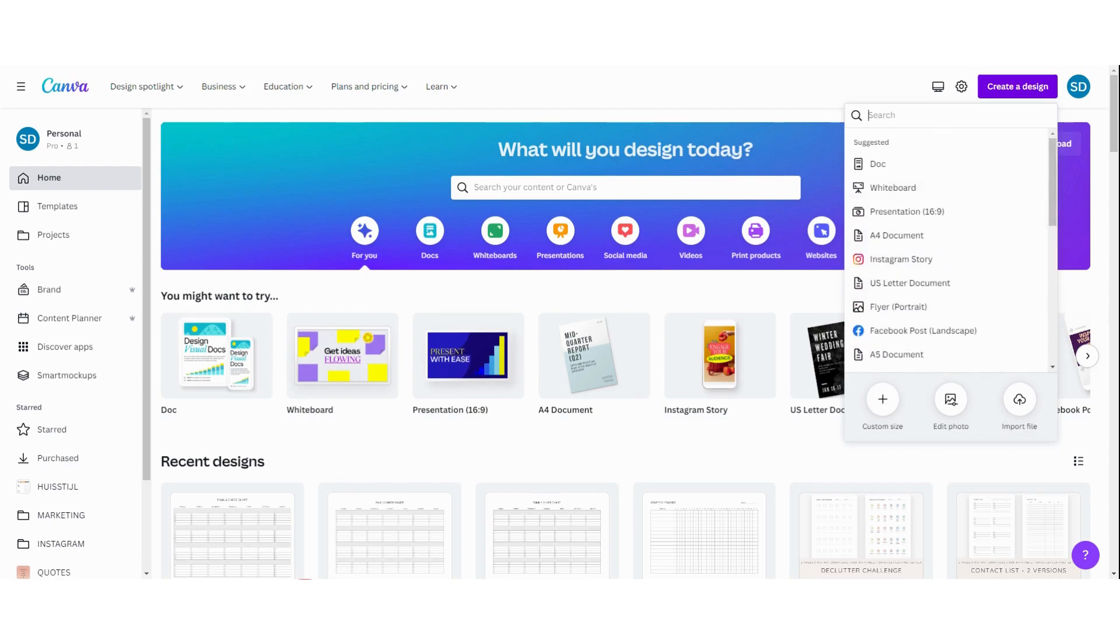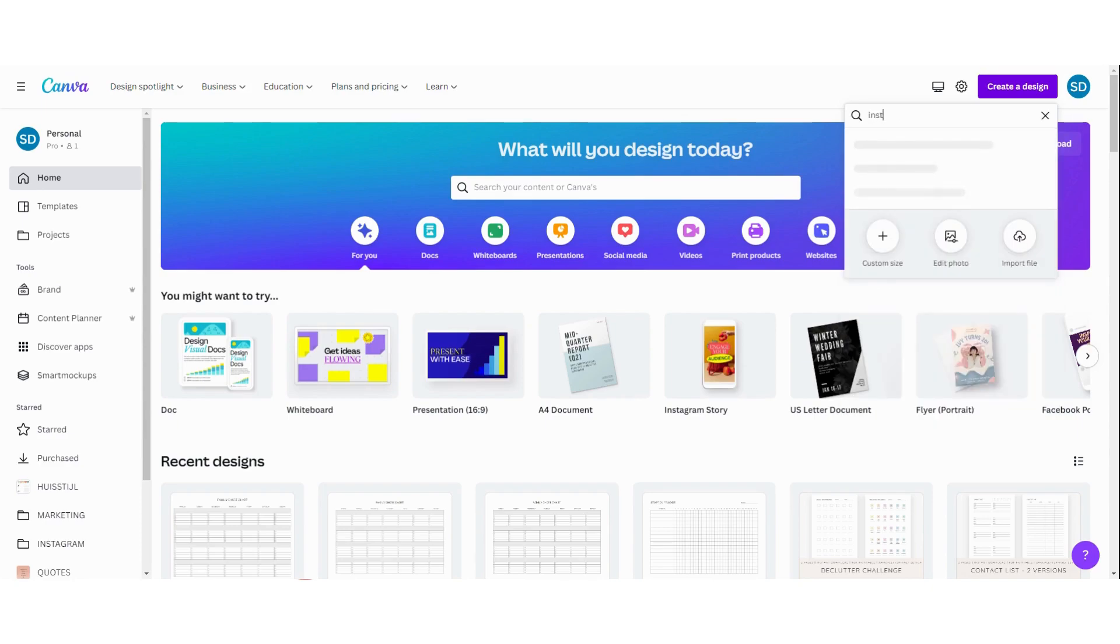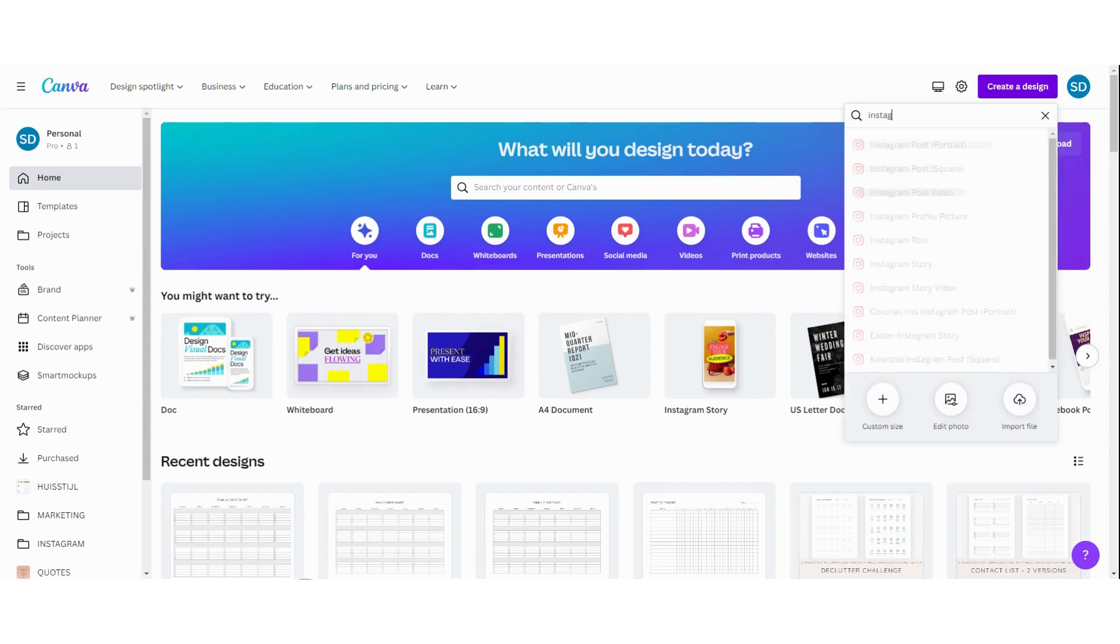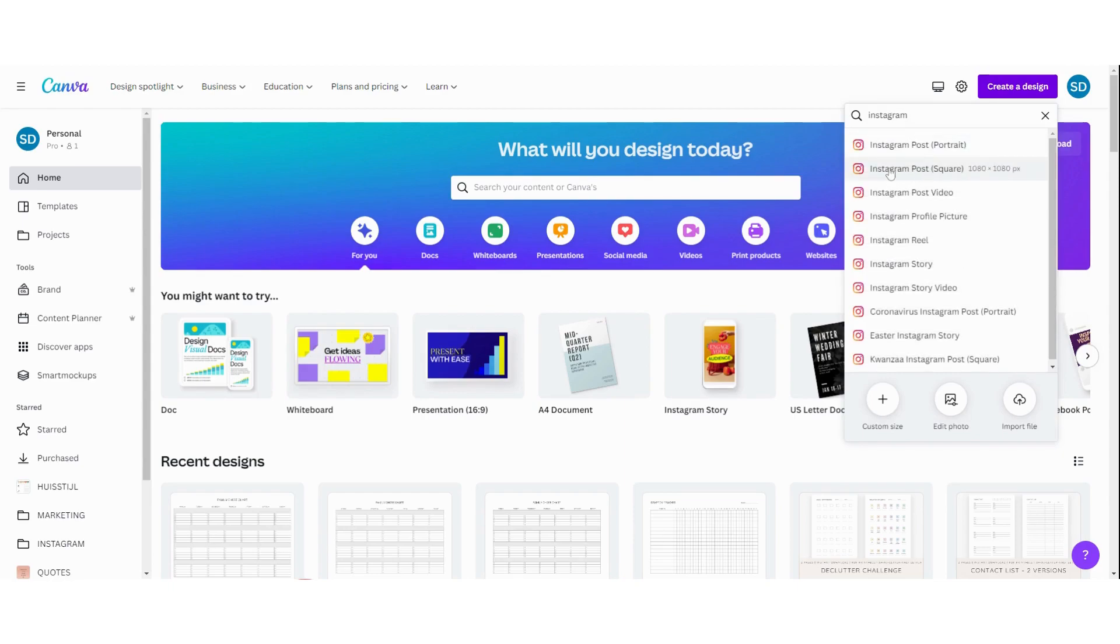For this tutorial I'm going to choose an Instagram post. So I'm going to type in Instagram and then you can see here the square one. I'm going to click on it and open a new design.